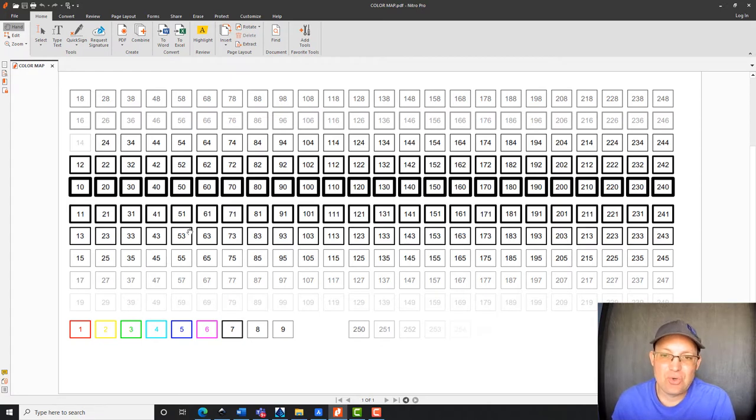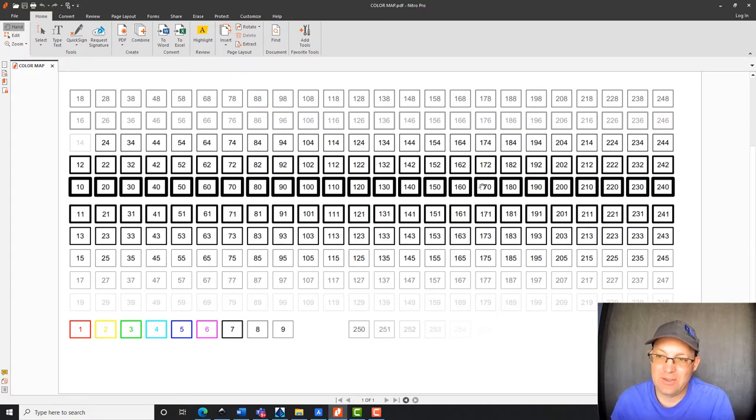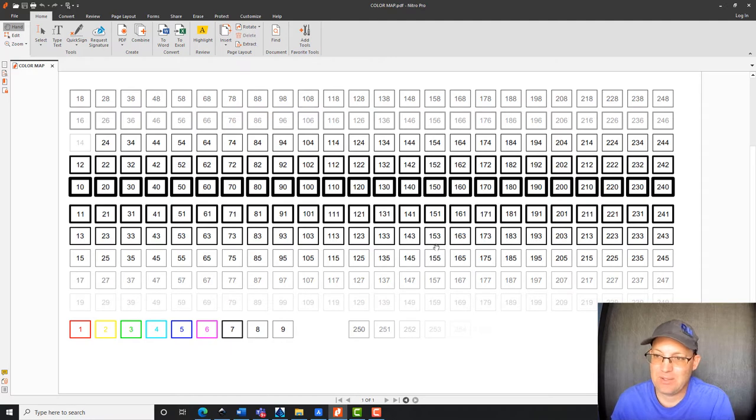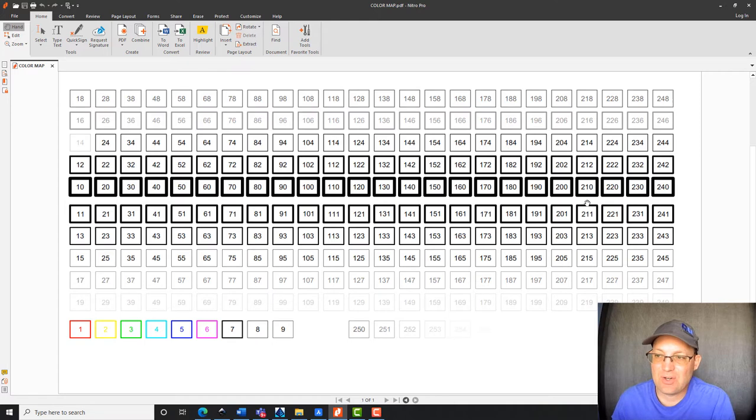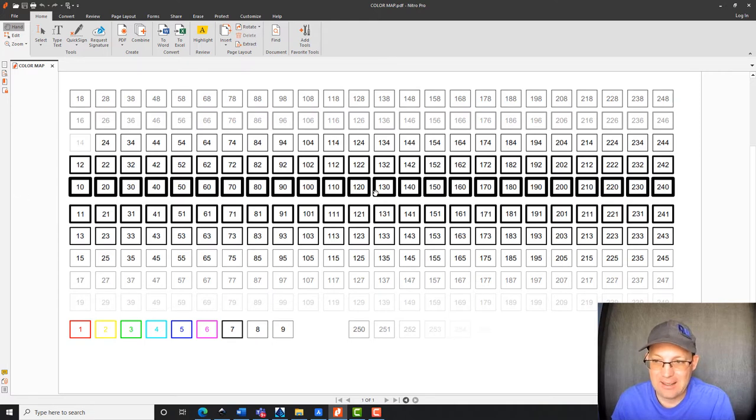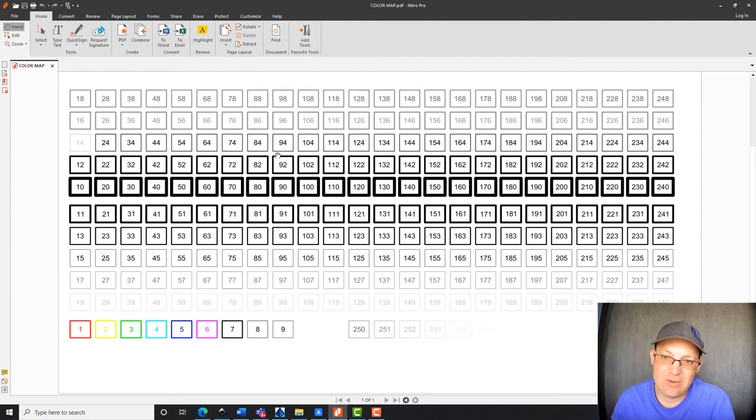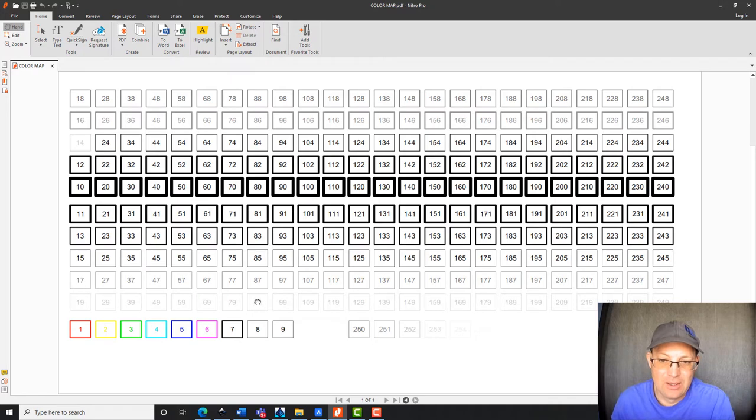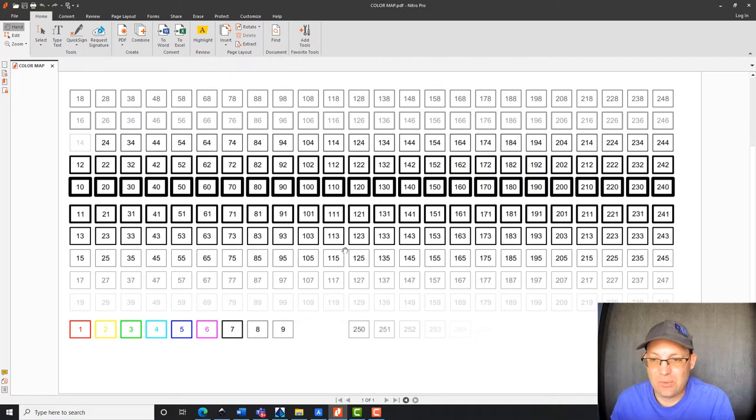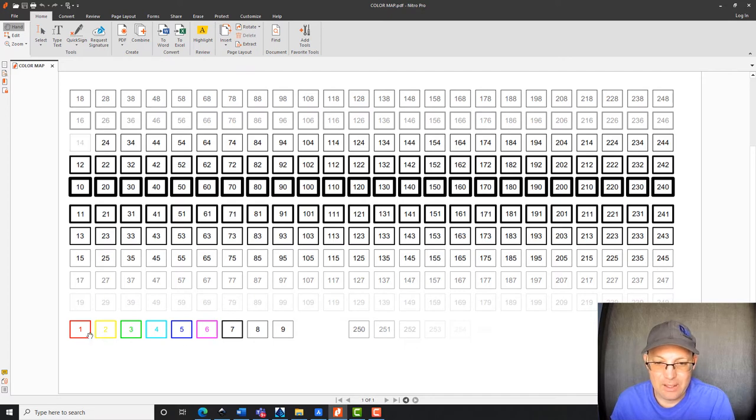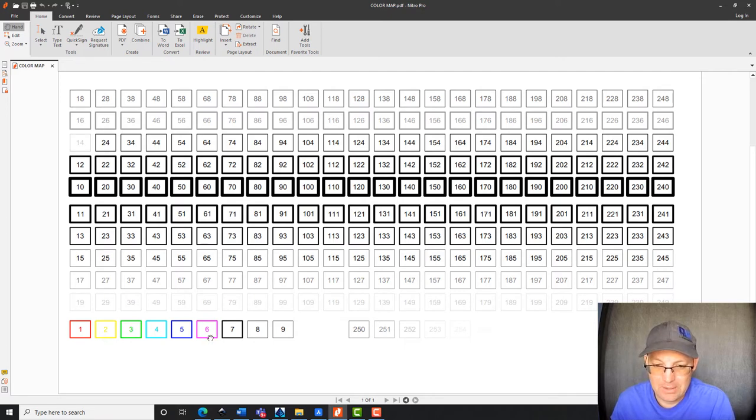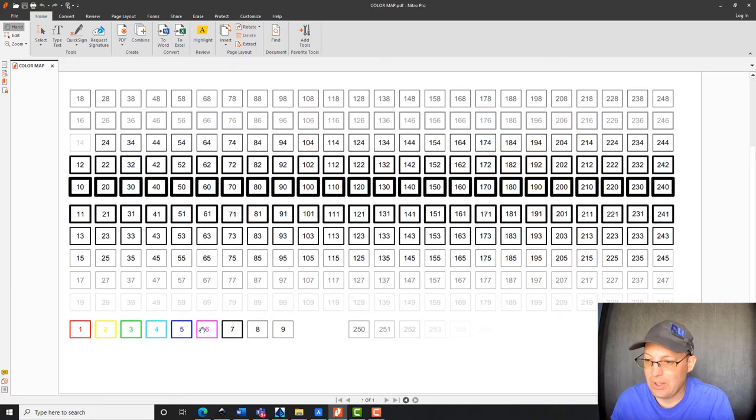And it shows you what each color will actually plot like based on the CTB file that's loaded. You can see this is our standard black and white CTB file at RH, so we kind of start with the brightest colors as the thickest black, and then as you get to the darker colors, we get thinner black, and then finally to the screen colors on the extreme two rows, the outside two rows. And then down here we have some true color layers, the primary layers, one to six that plot true color.